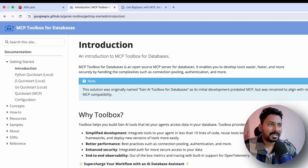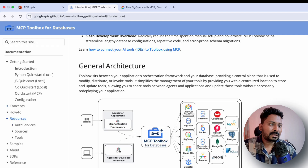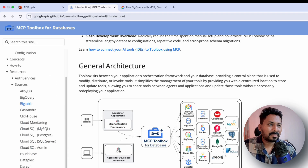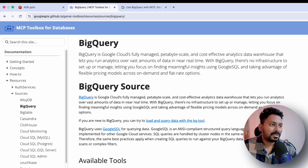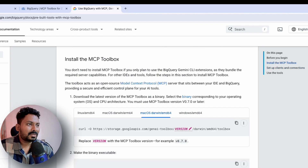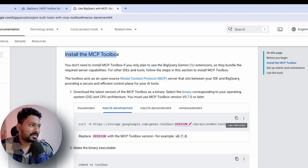This is the official documentation for MCP toolbox for database - it's an open source server for database. Documentation is available in Python, JavaScript, and Go. The architecture shows which databases it supports: AlloyDB, BigQuery, Bigtable, Cassandra, and more - this list keeps extending. To use BigQuery in VS Code, follow the documentation: first we need to install the MCP toolbox binary by downloading it and then running it.